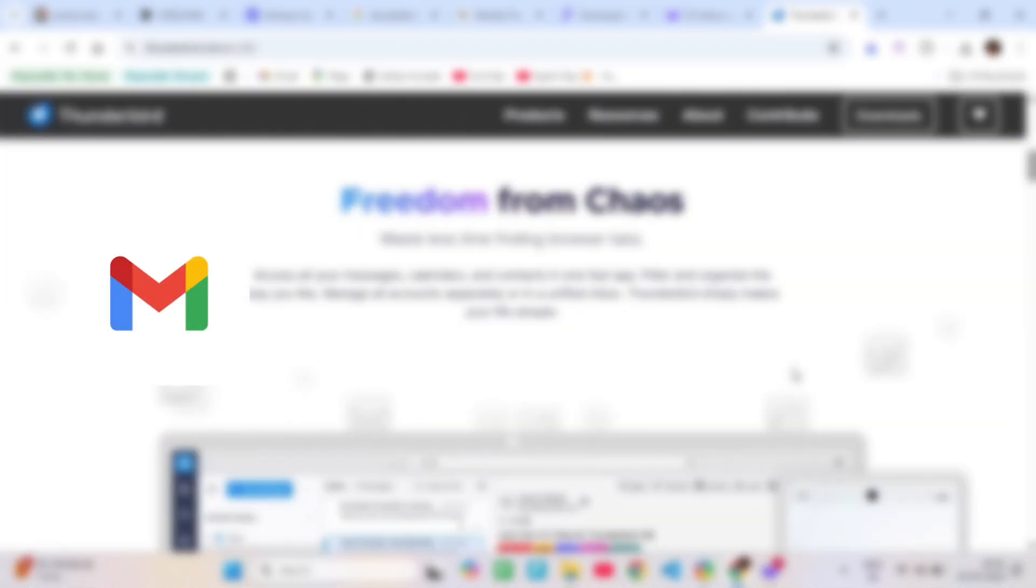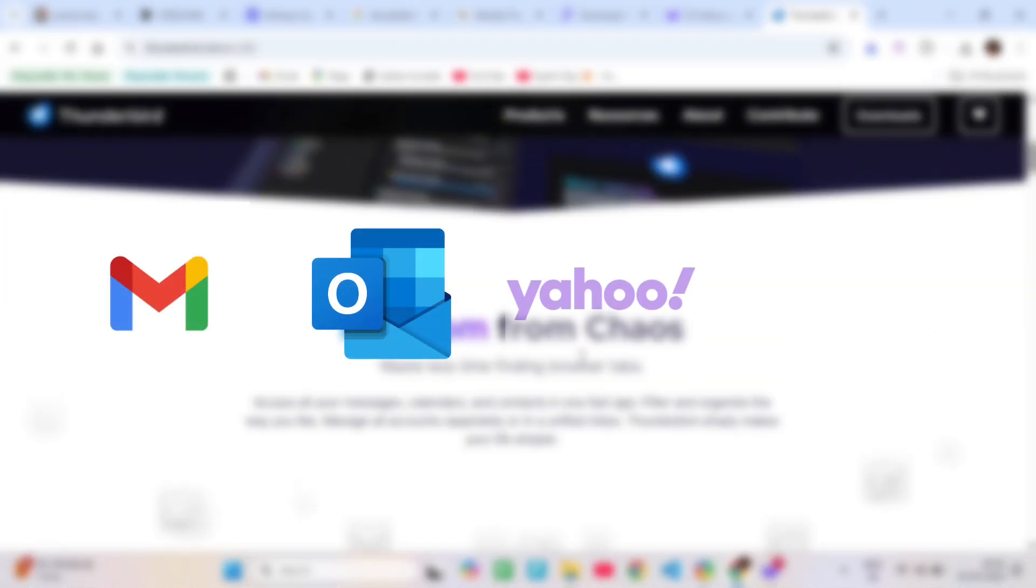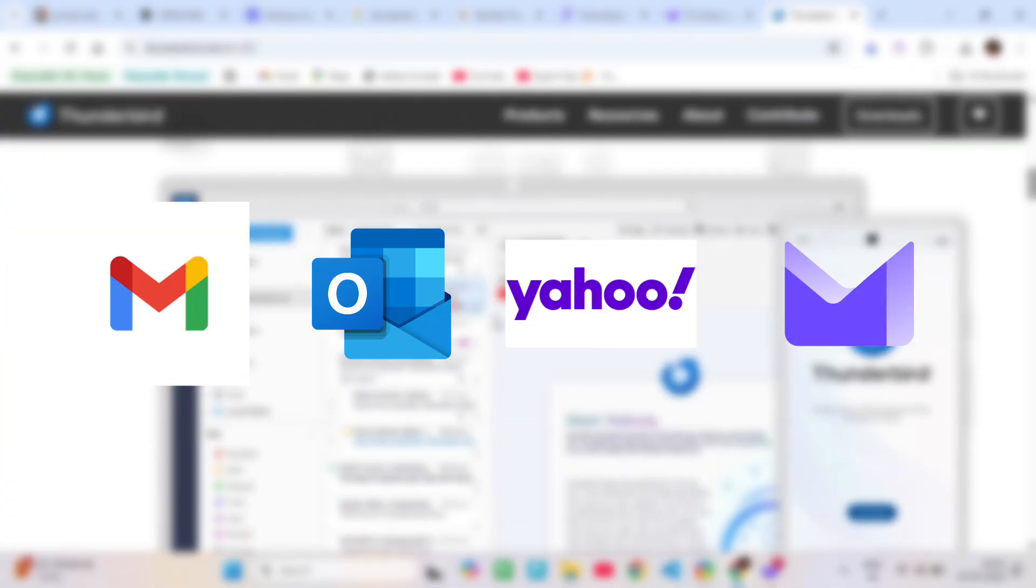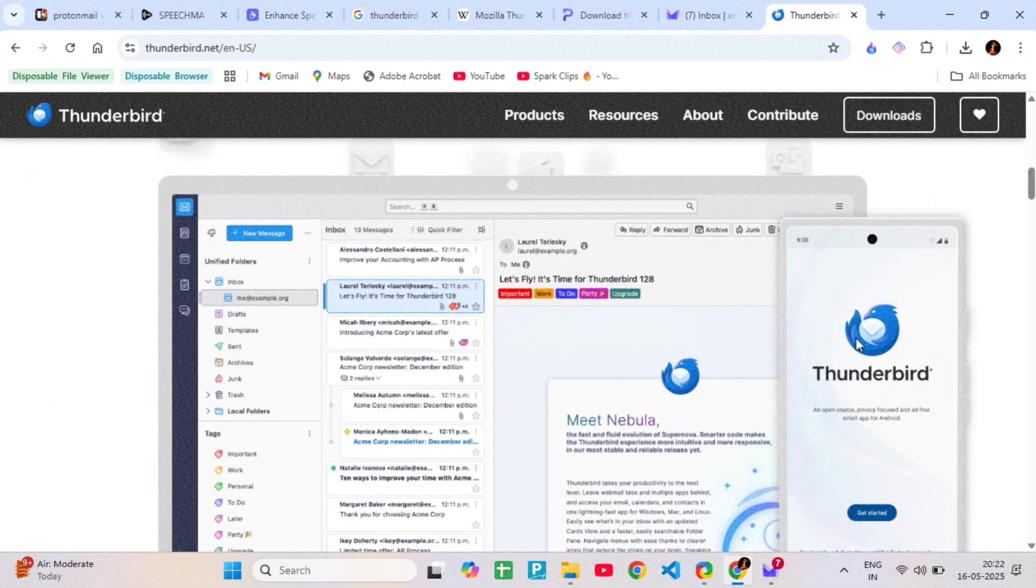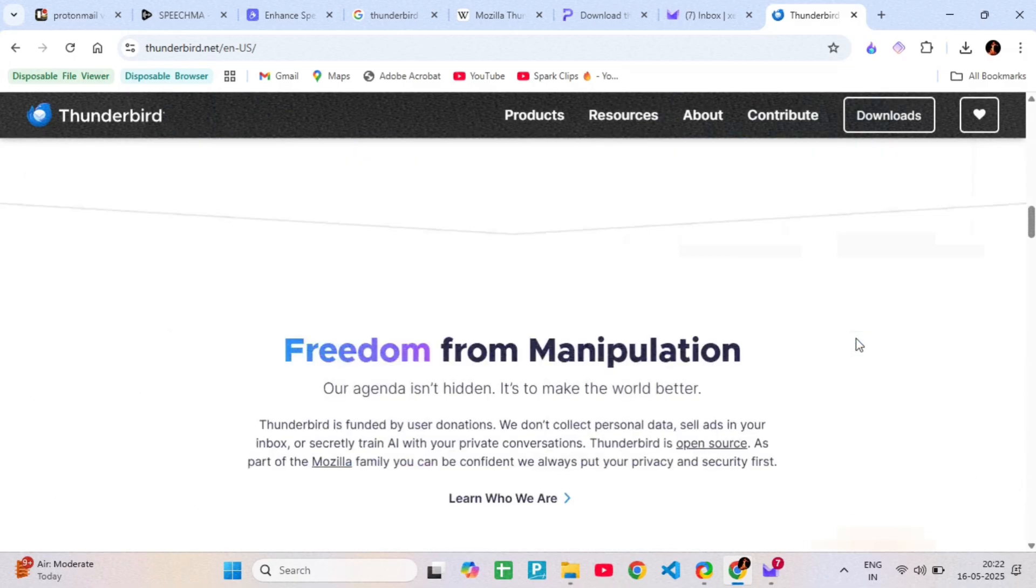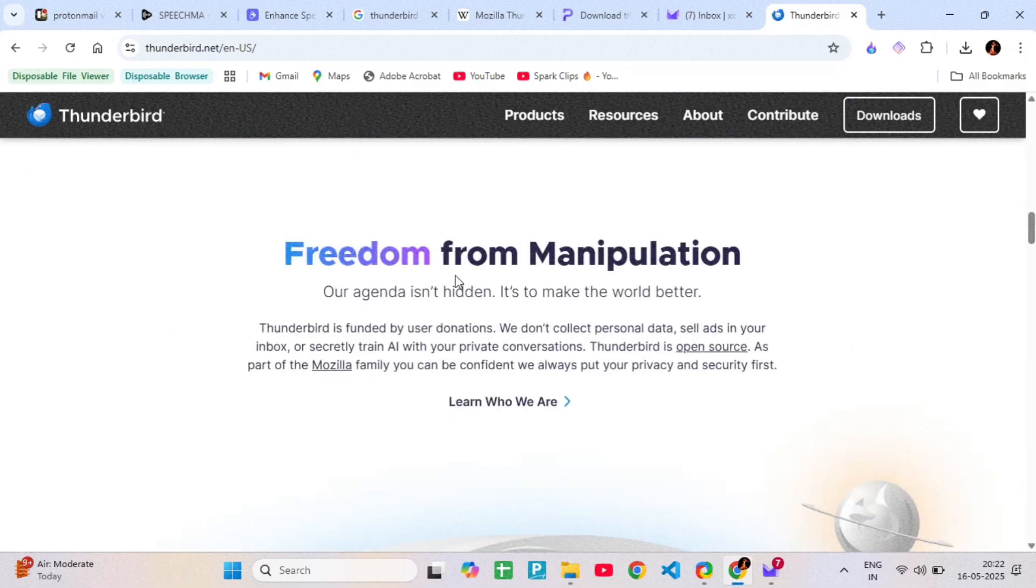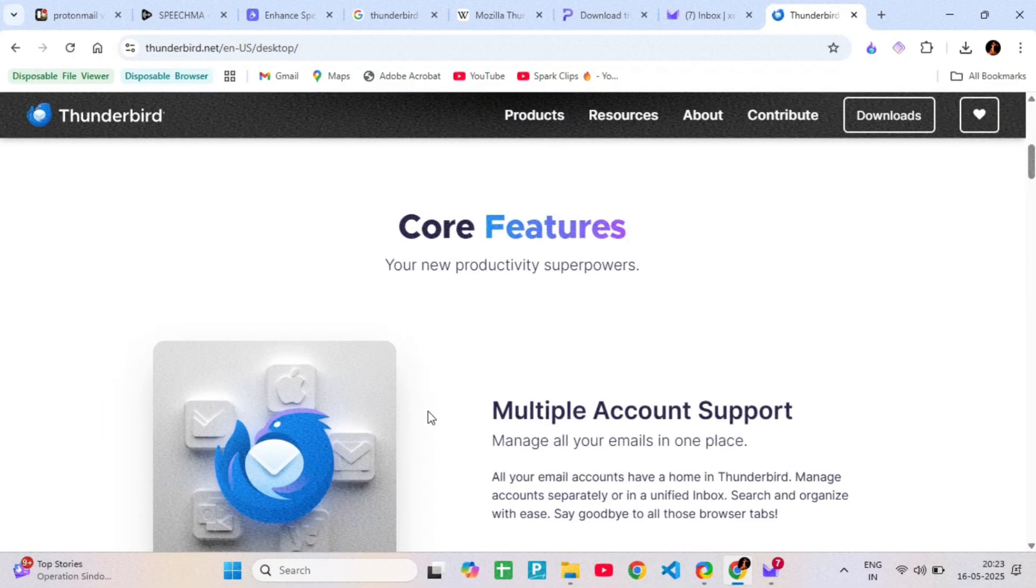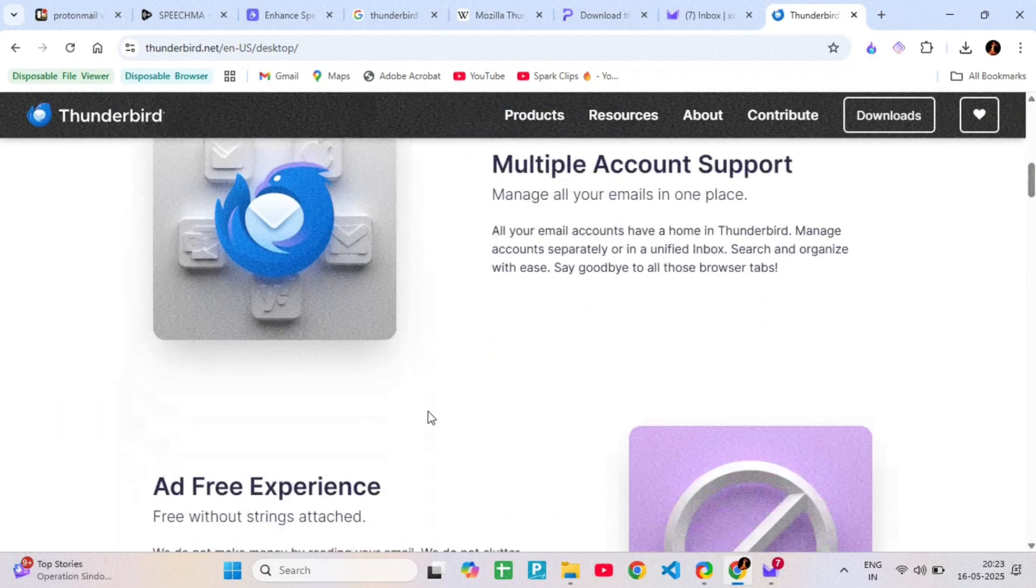You can connect Gmail, Outlook, Yahoo, or even ProtonMail if you have a bridge setup. It's open source, highly customizable, and great for advanced users who want total control.